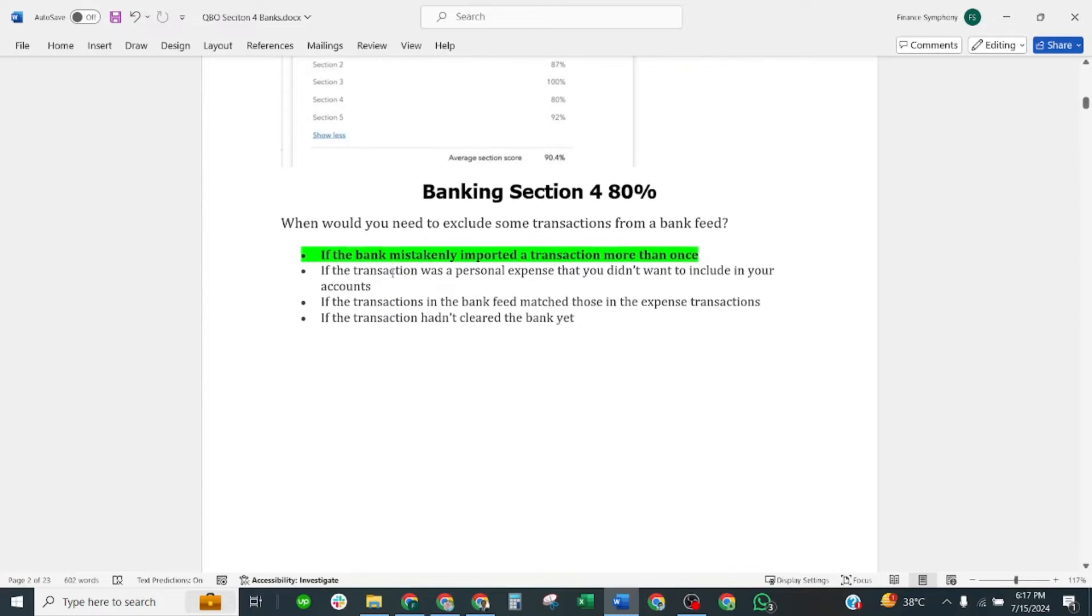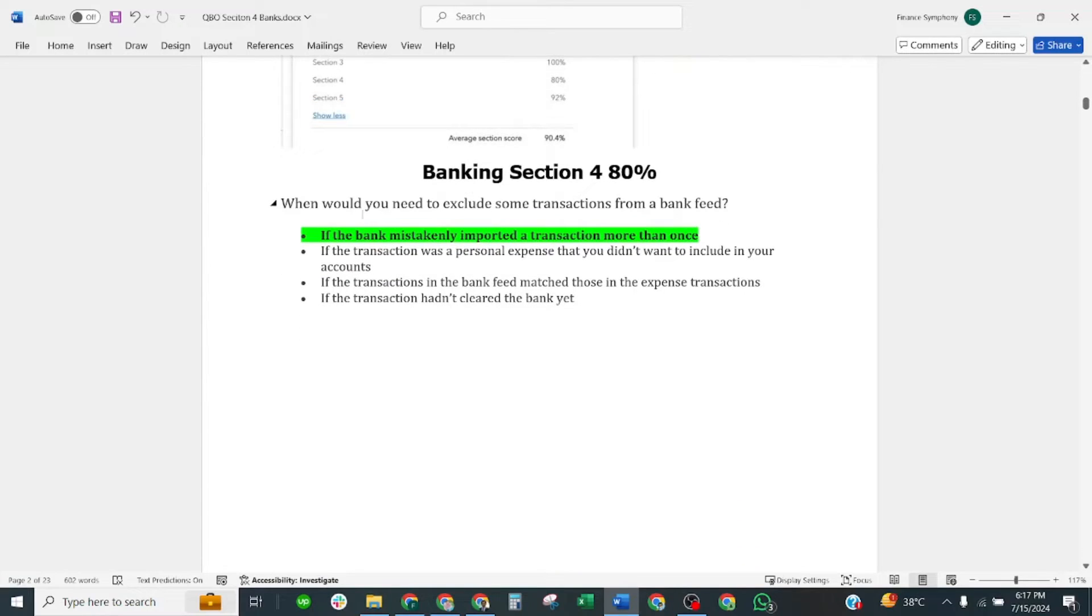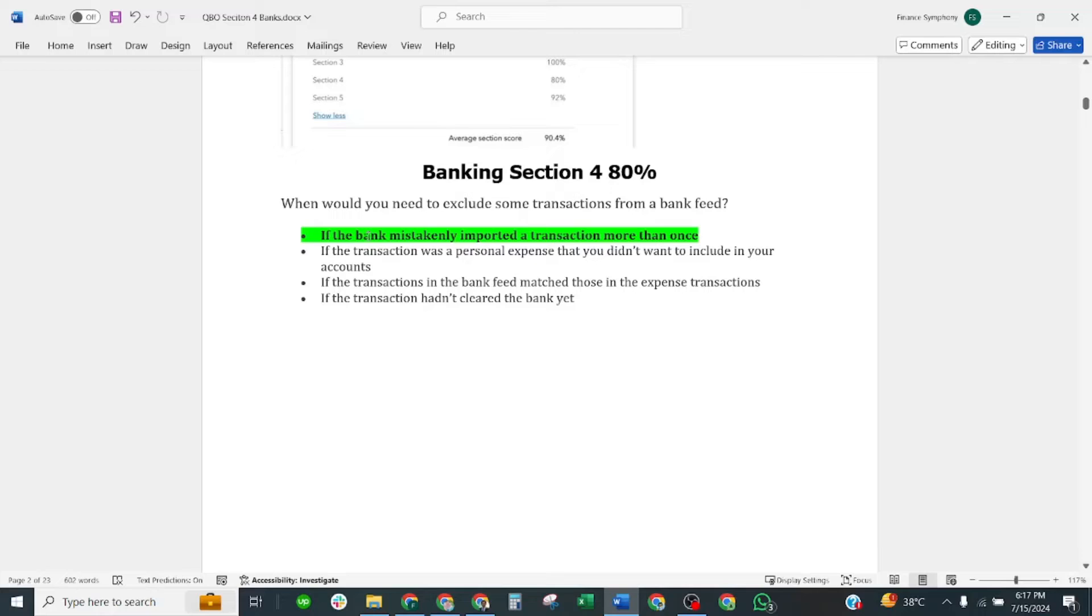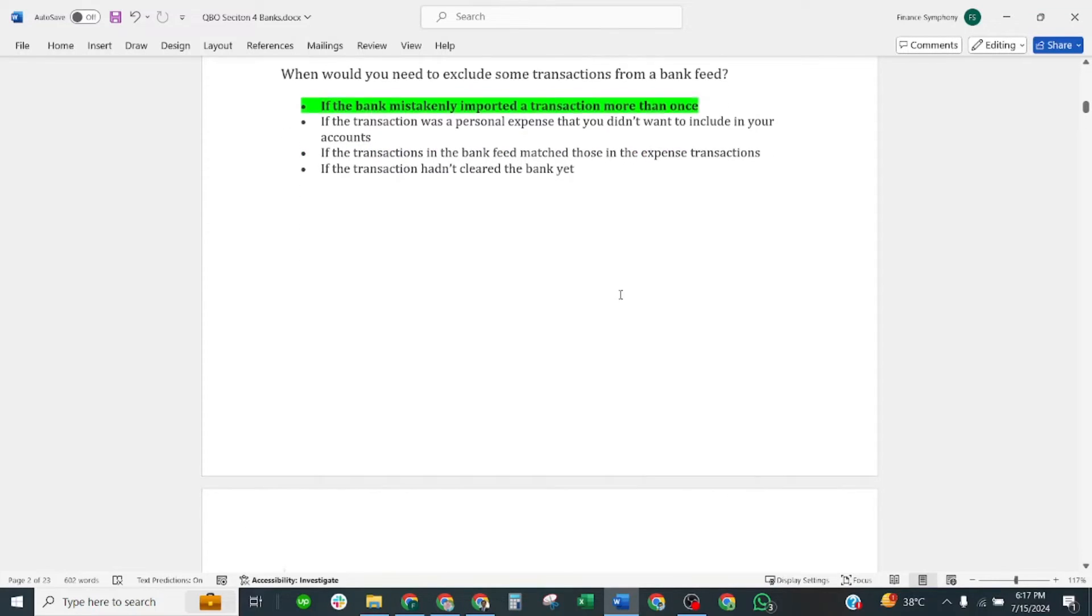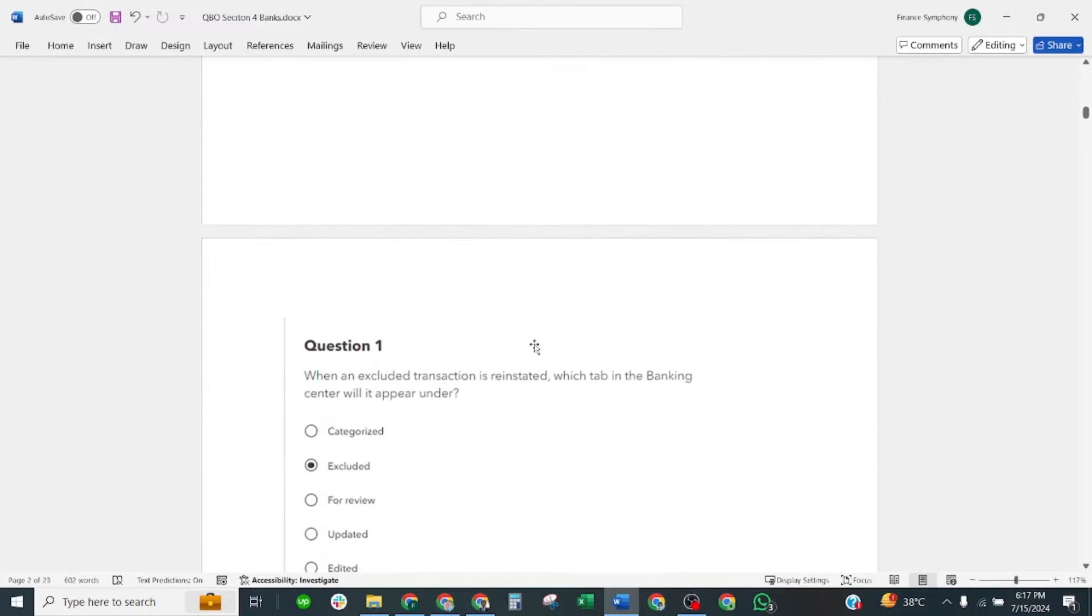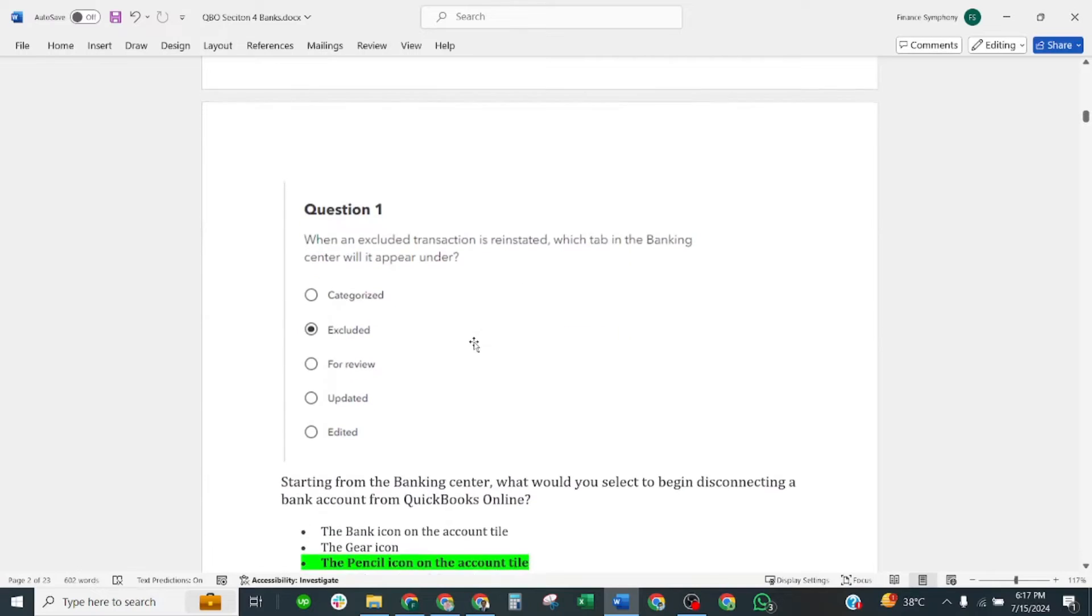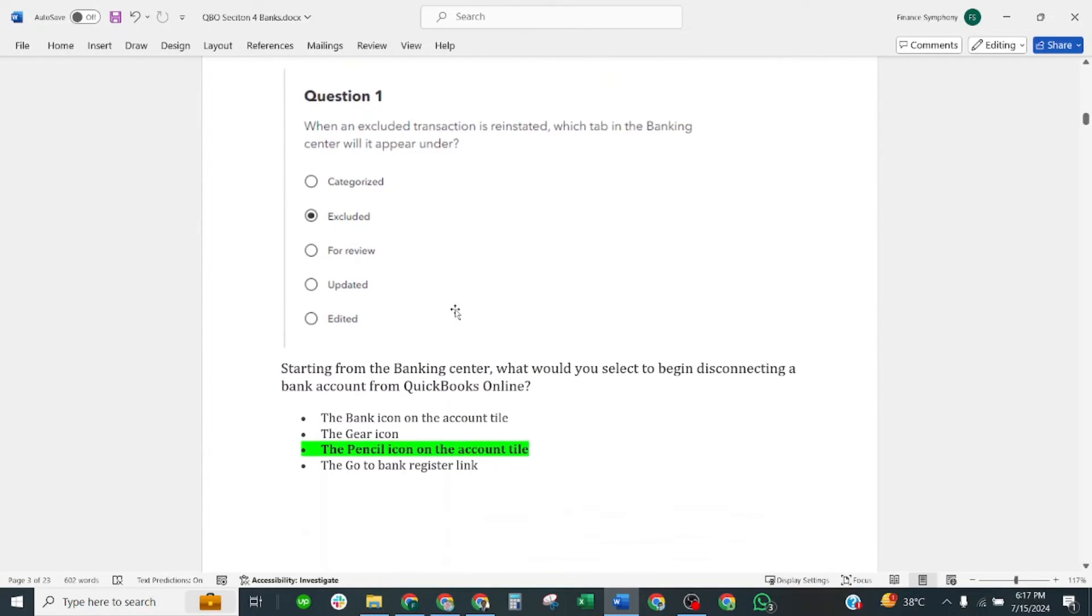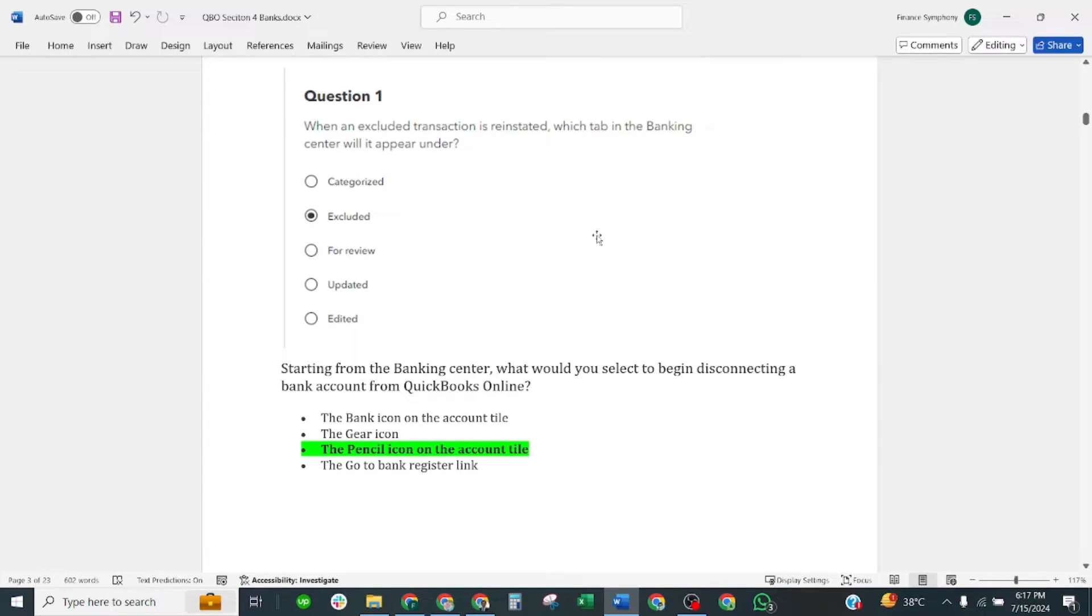First question is: when would you need to exclude some transaction from a banking feed? Correct answer is if a bank mistakenly imported transaction more than once. Next question: when an excluded transaction is reinstated, which tab in the banking center will it appear under? Correct answer is excluded tab.